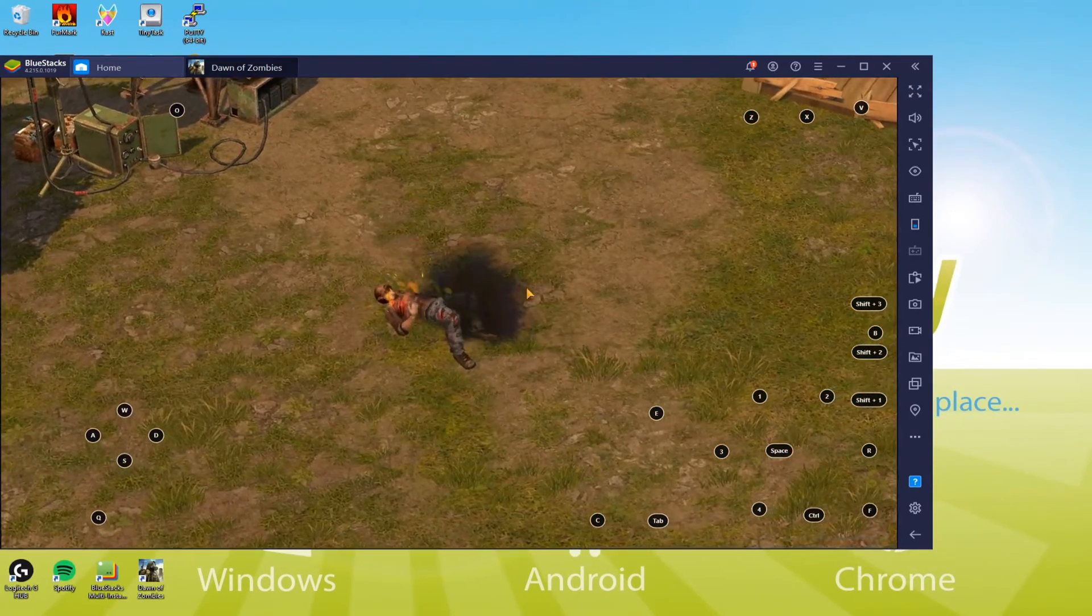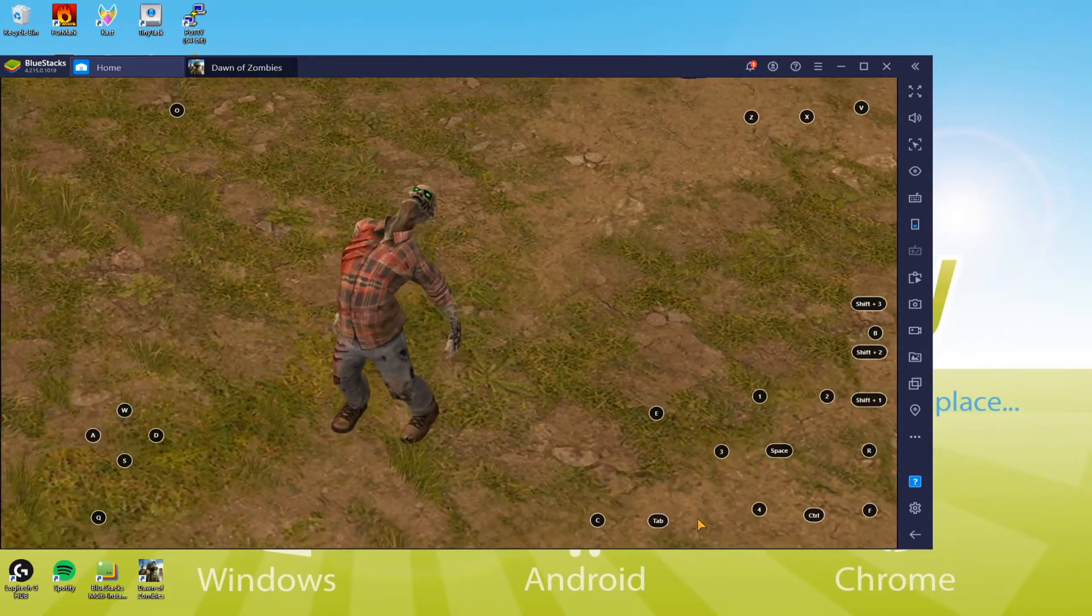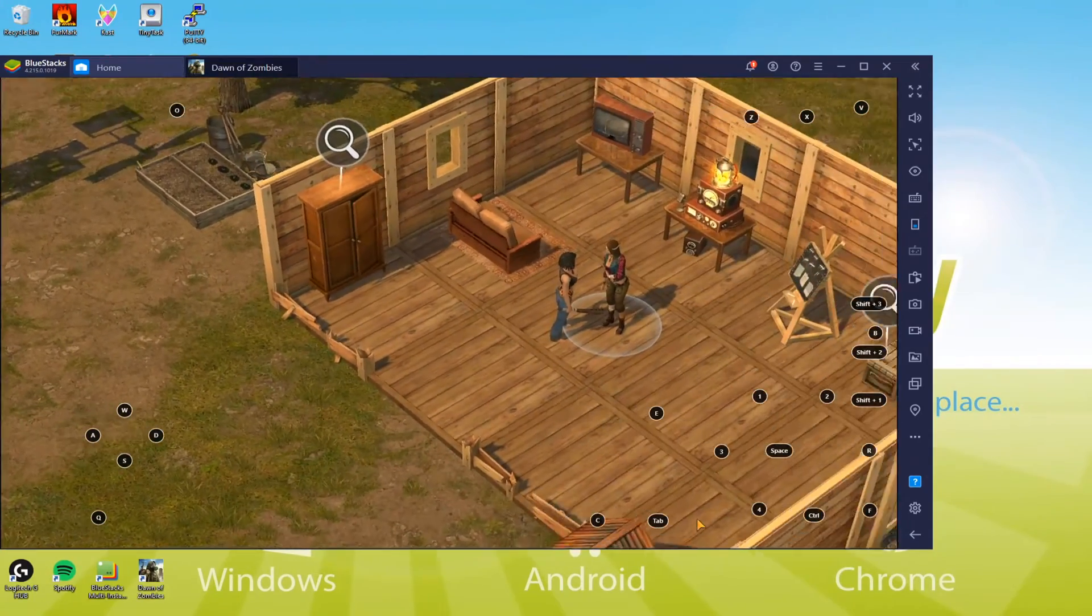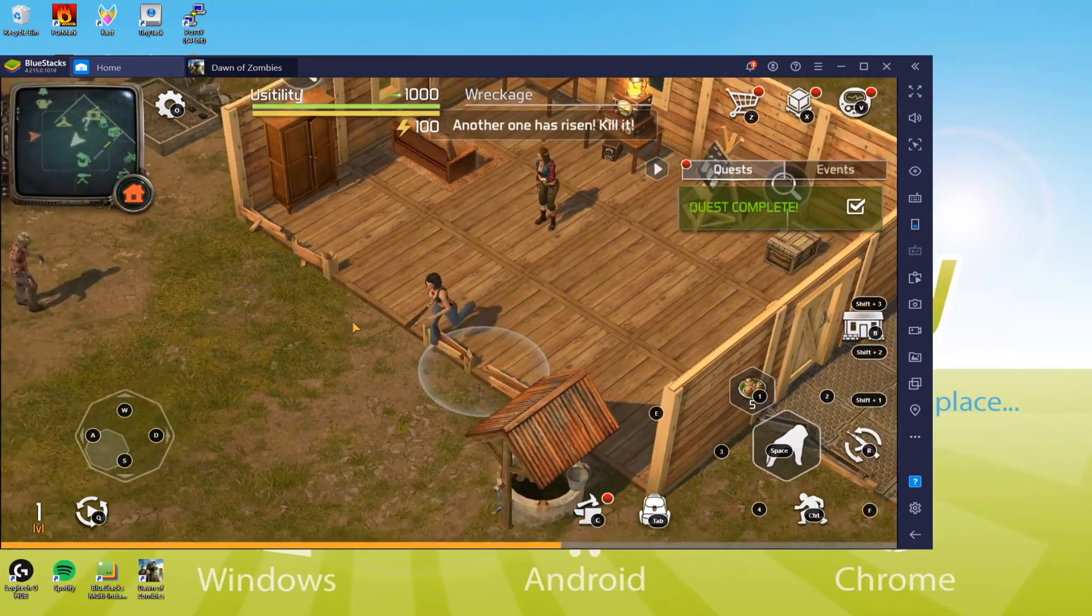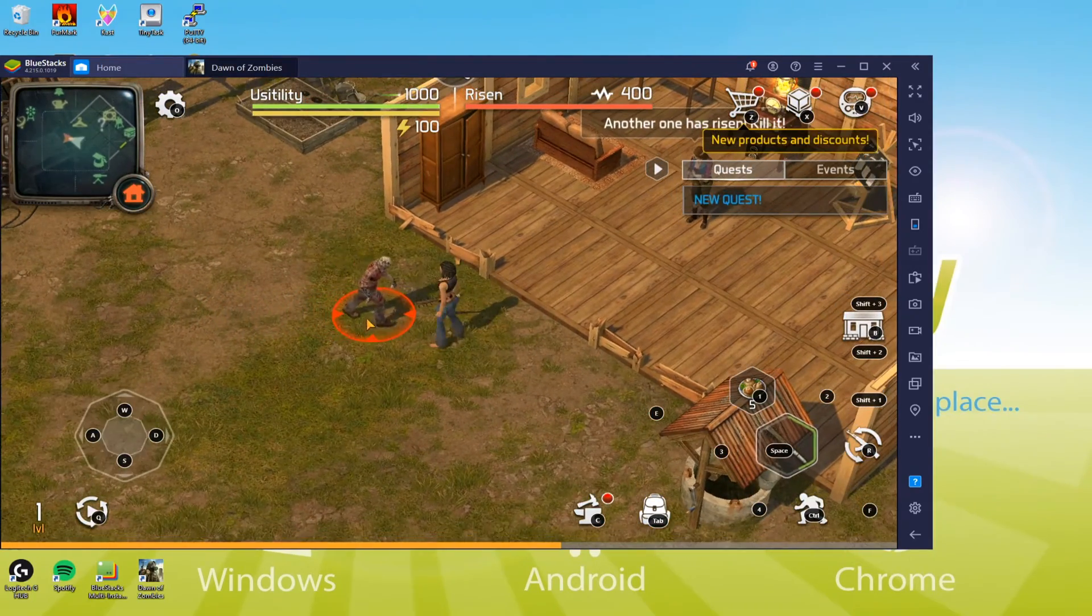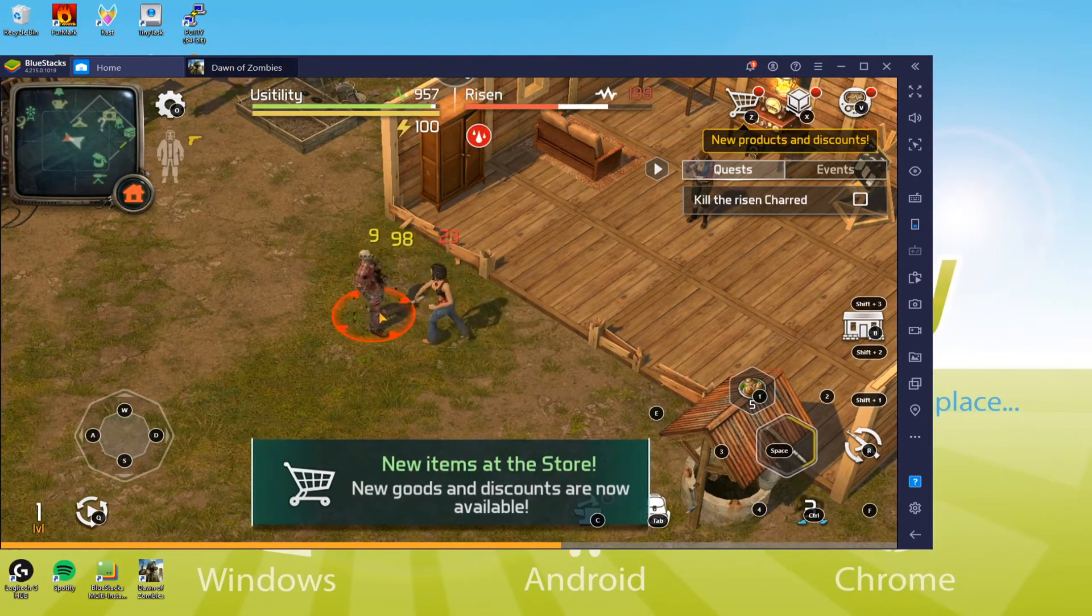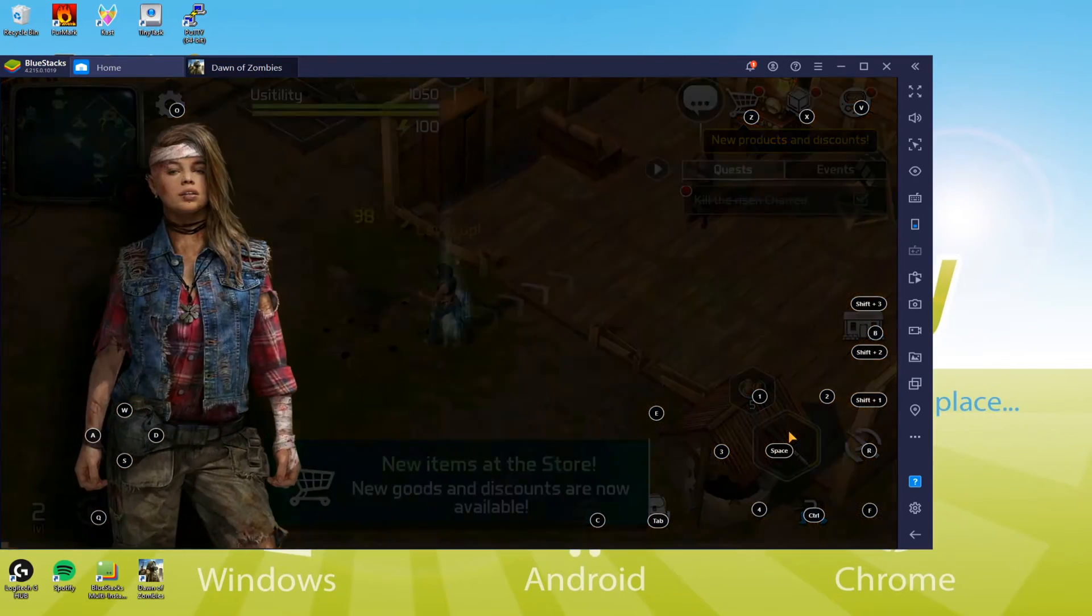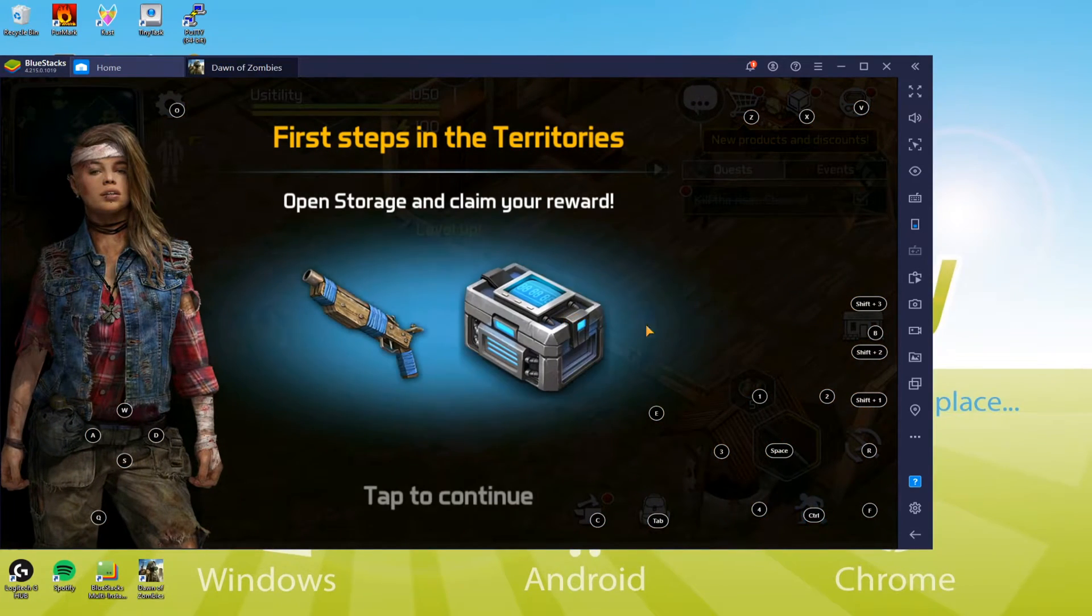In this video, you will find out about playing Dawn of Zombies on PC. You may already know this is an Android OS game, and we are going to learn how to run it on the computer system. Keep watching the video so that you'll not skip even a single part. Let's just start.